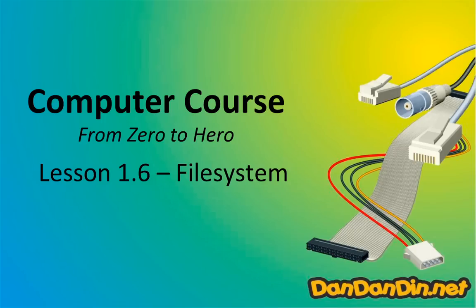Anyway, if you are one of the few people interested in this computer course from zero to hero, this is lesson 1.6, the file system.